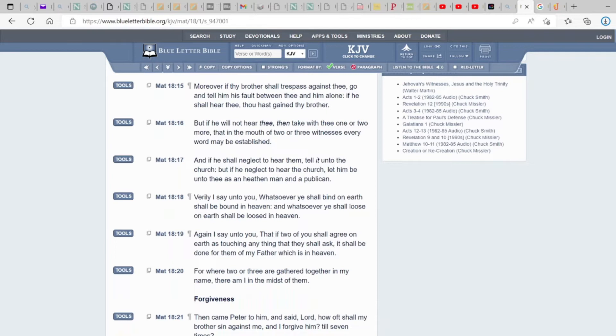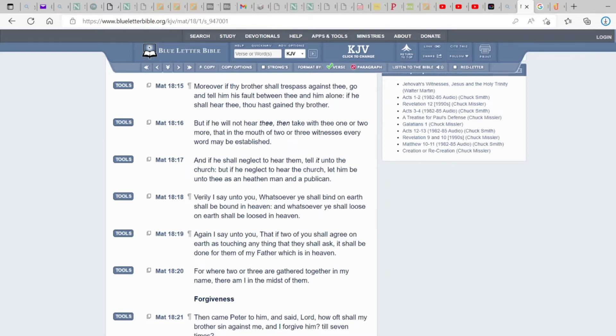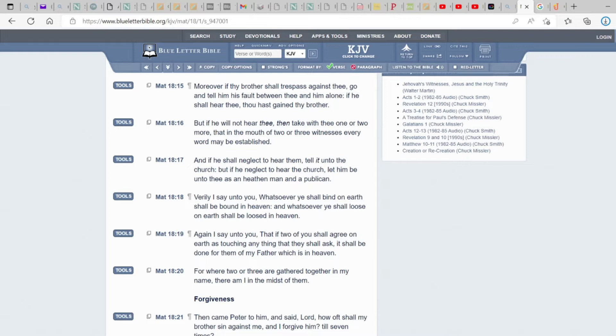Moreover, if thy brother shall trespass against thee, go and tell him his fault between thee and him alone. If he shall hear thee, thou hast gained thy brother. So especially with everything that's going on in the world, a lot of our elders in the church or in assemblies or whatever, they don't go according to protocols. They go to the next hot take. That's all it's about. Instead of reaching out to the people or to the person that they may have an ought against, the first thing they do is they go to social media without even saying a word.